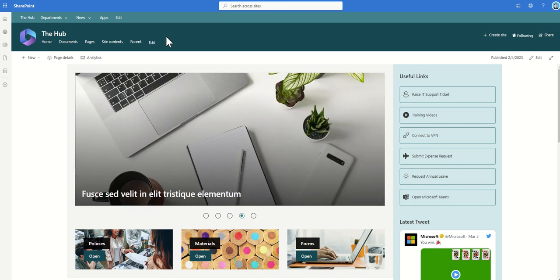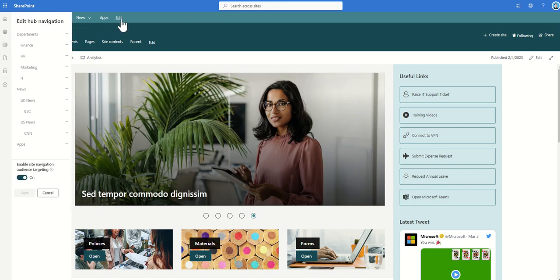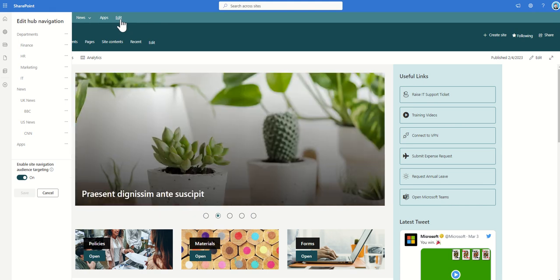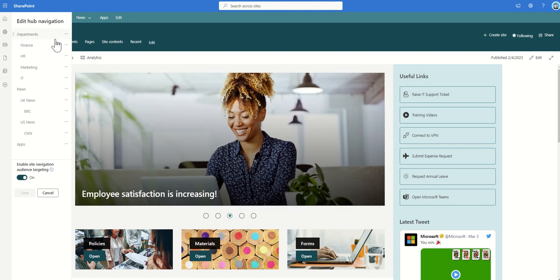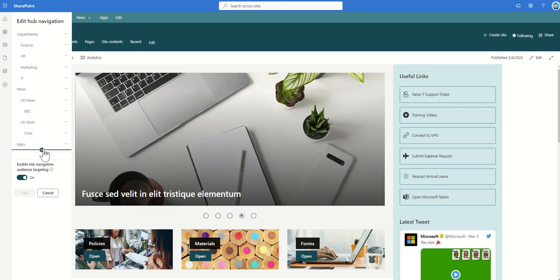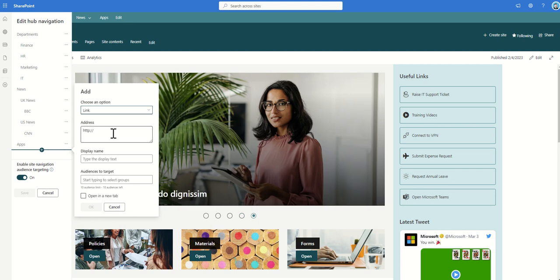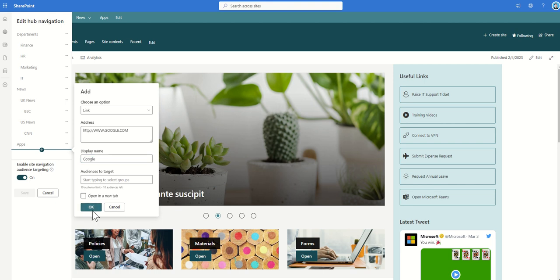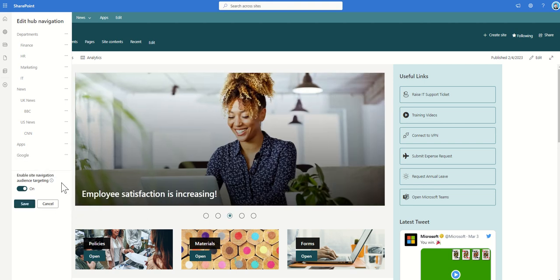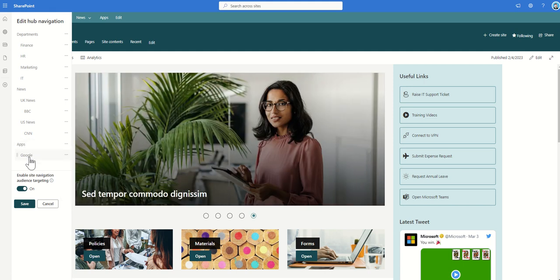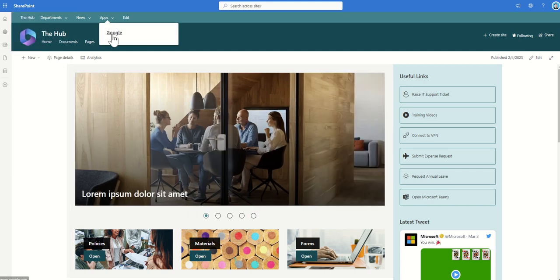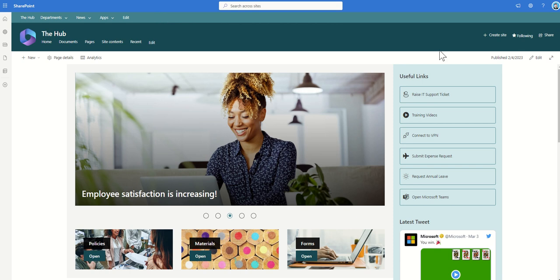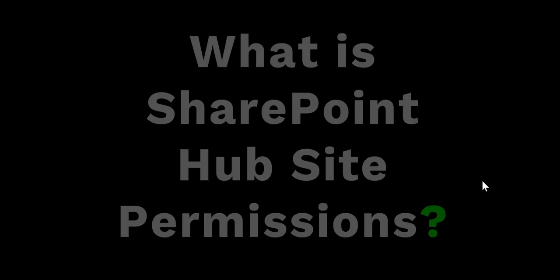It's really simple to edit the hub navigation bar — all we need to do is click on this edit button. You'll notice we can only click on this edit button from the hub site; you can't do it from a site which is associated to the hub site — it has to be from the actual top hub site. Then we can see all the links in here. It's really easy to click and add a new link, paste in the address — so let's say we're going to add a link to Google, display name will be Google, then click OK. We can choose to make it a sub link, which would then sit underneath something like Apps, and we can move those up and down to get that layout how we want.